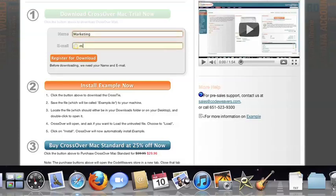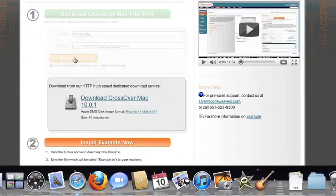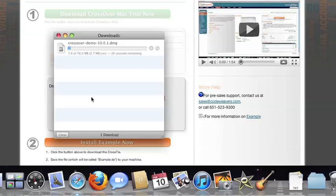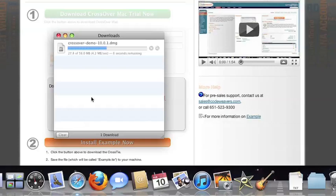To install the trial, just fill out the trial form, then download the software to your machine. If you're running Safari, the Crossover installer will typically load automatically. If you're running a different browser, you'll click on the Crossover install file in your Downloads folder.